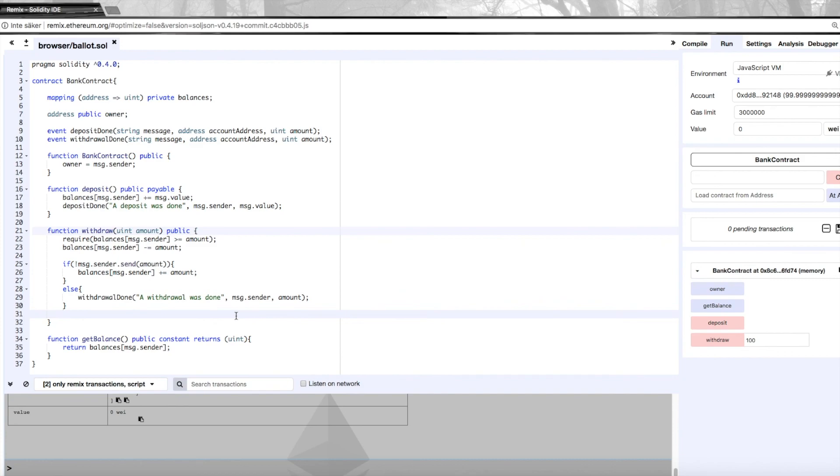In the next video we'll look at contract to contract interaction, how smart contracts can interact with each other and how they can listen for these events. Thank you very much for watching. I hope you enjoyed it. And please leave a like if you liked the video and subscribe to this channel if you want to see more.